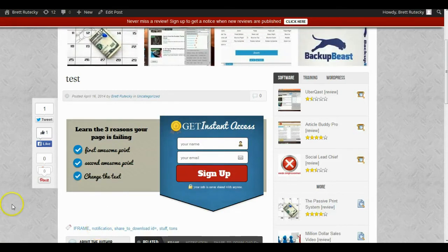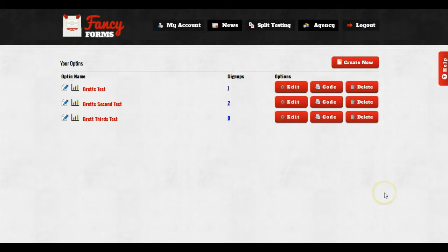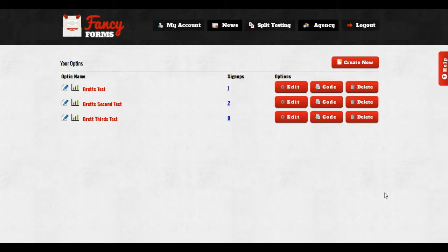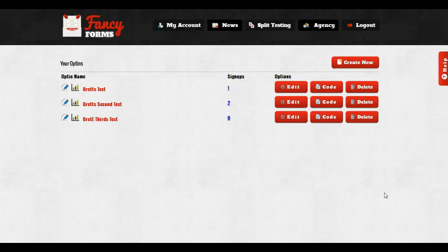Now let me show you how to do a two-step opt-in. The way a two-step opt-in works is the user first clicks on a button, and then a pop-up opens inside of a lightbox that shows the opt-in form. A lot of people feel that these particular types of opt-ins convert better, and we wanted to have it as an option for everybody.